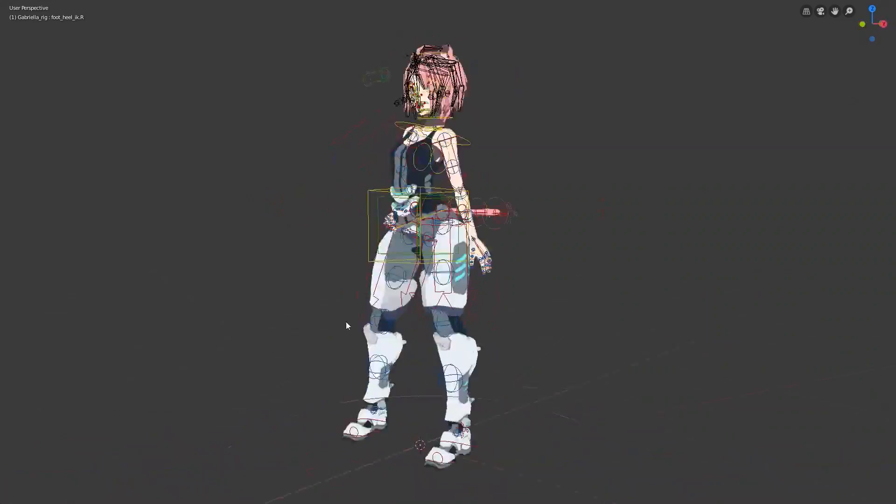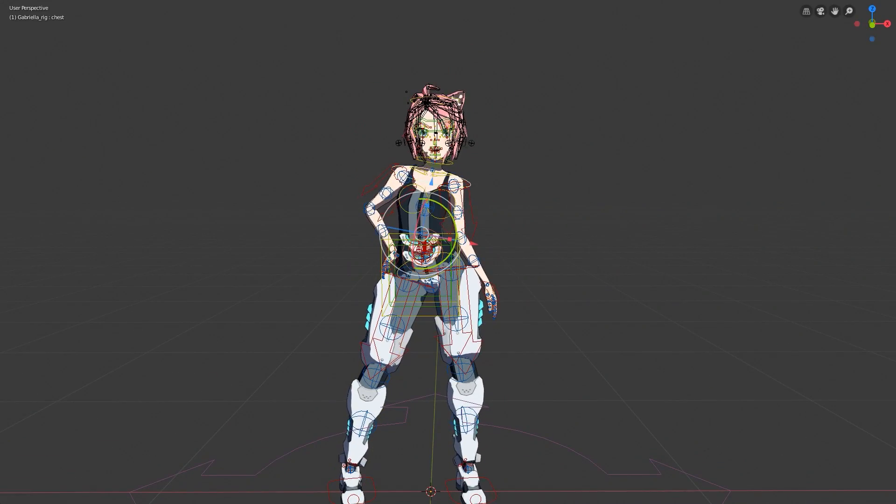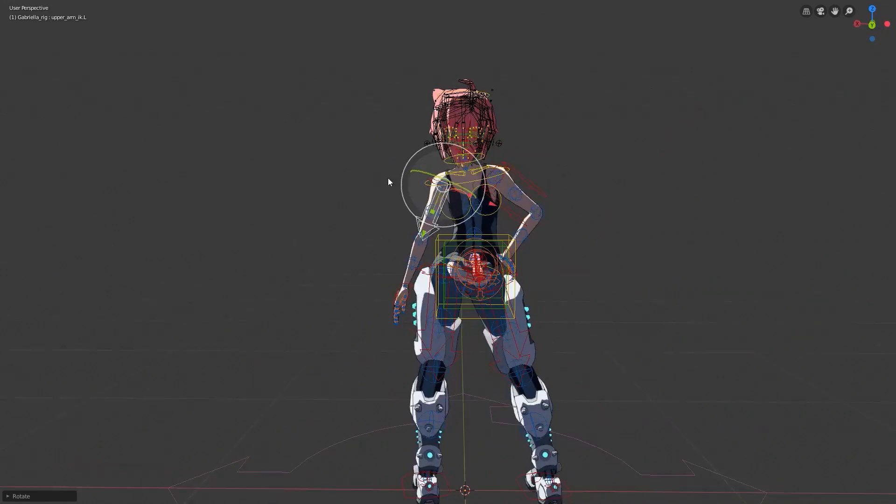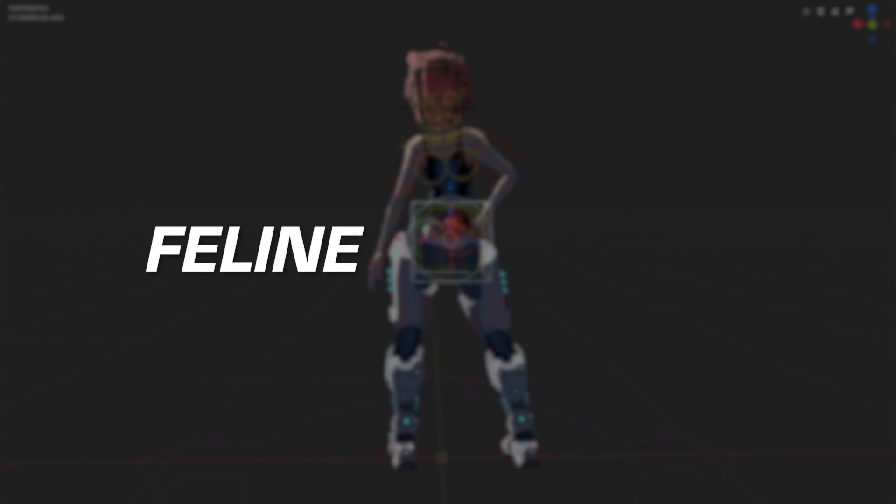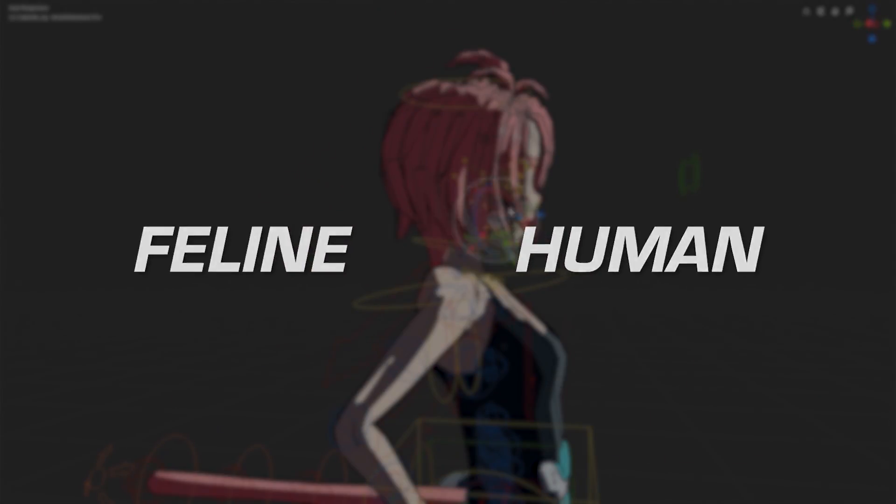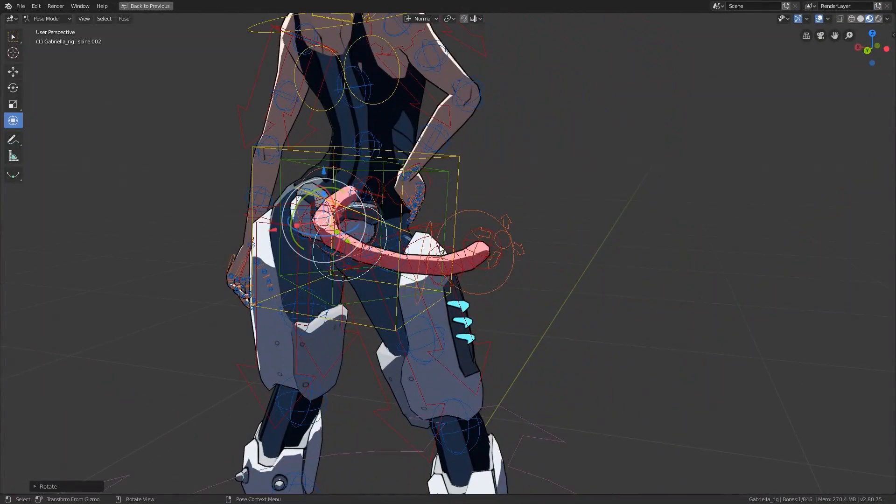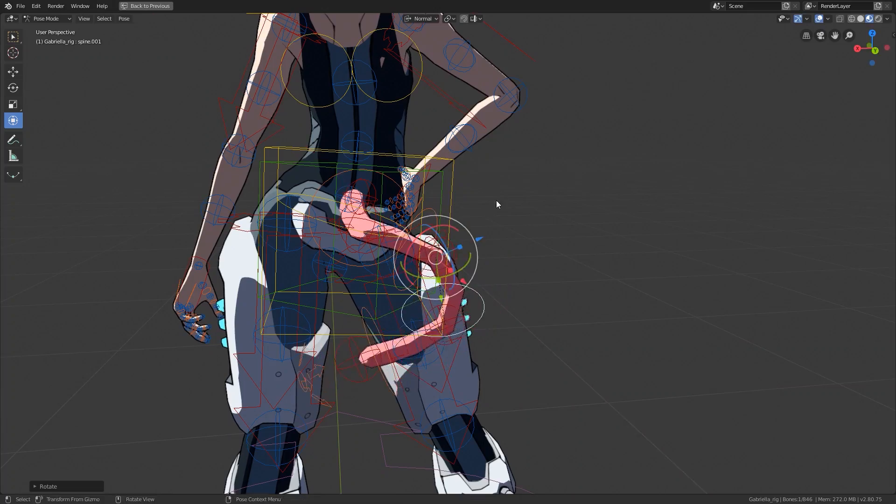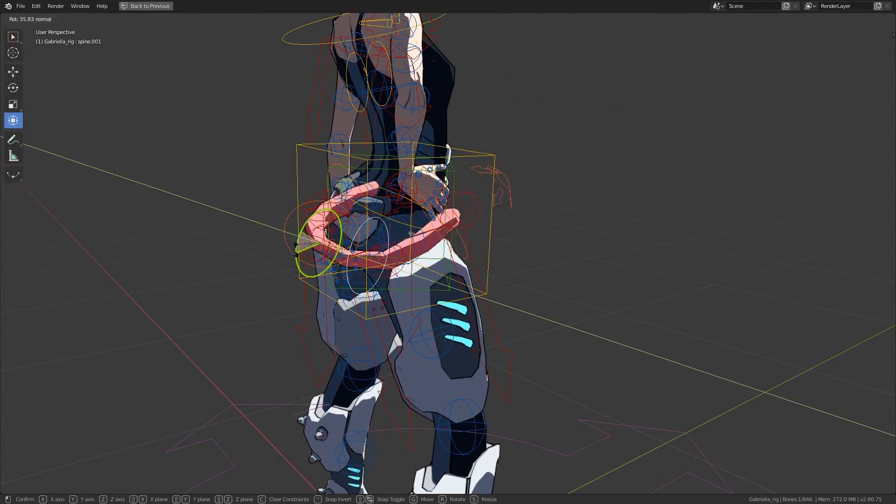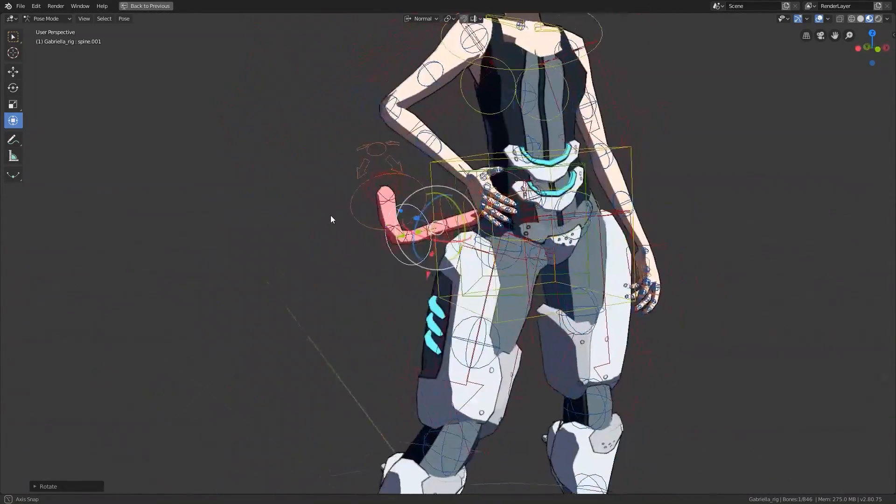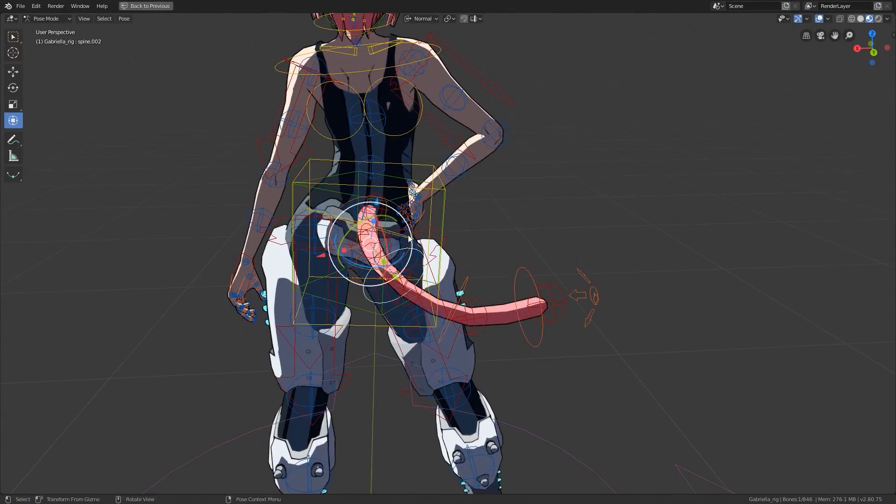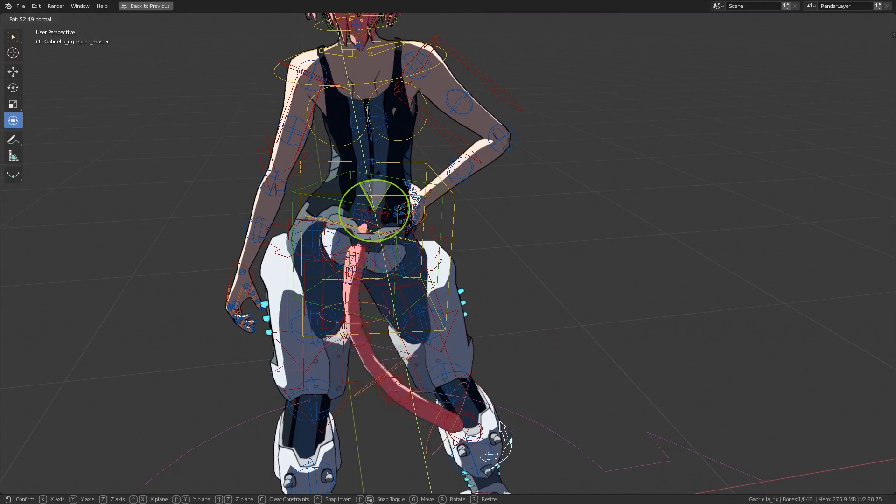The tricky thing about Gabriella is that she isn't quite human. She's half feline, half human. And unlike a normal human, she has a few extra features, like her ear and her tail to name a few. These things alone made it a lot harder for me to reuse this rig for a humanoid later on.